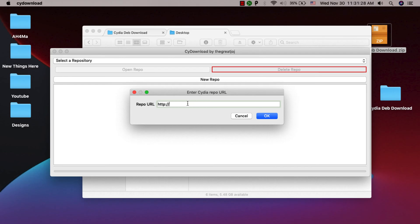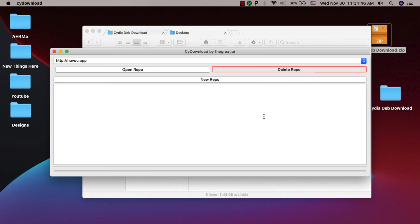Type the link to the repository from which you want to download the tweaks or where the tweaks you want to download are located. I will add Havoc repository. Click OK. Now click Open Repository.